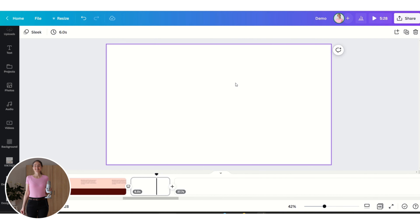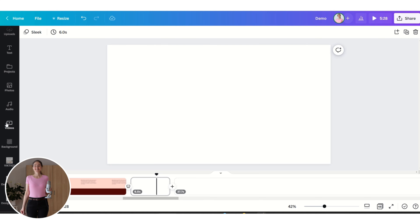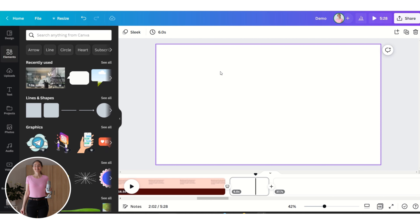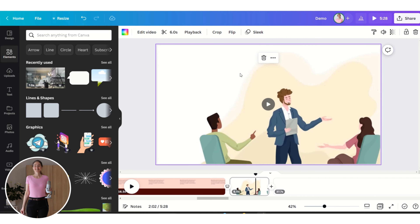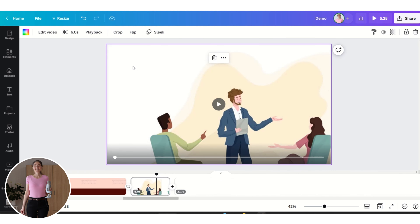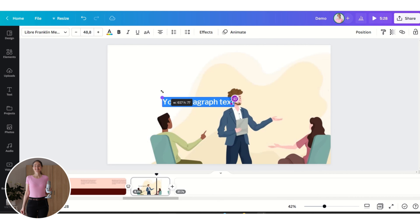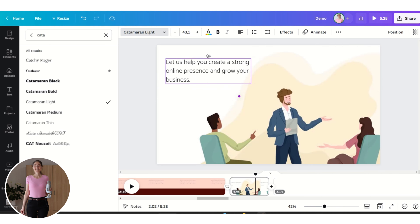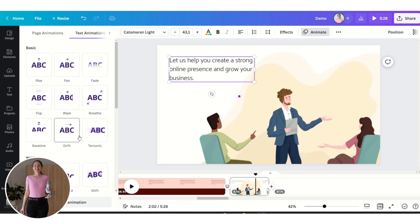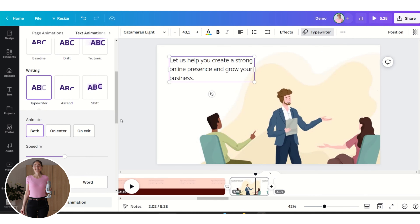To save us some time, we are going to insert a premade animation — you can search in Videos and in Elements for premade animations. Let's insert one, then add a text box by clicking T, add a Typewriter text animation, and make it a bit slower.